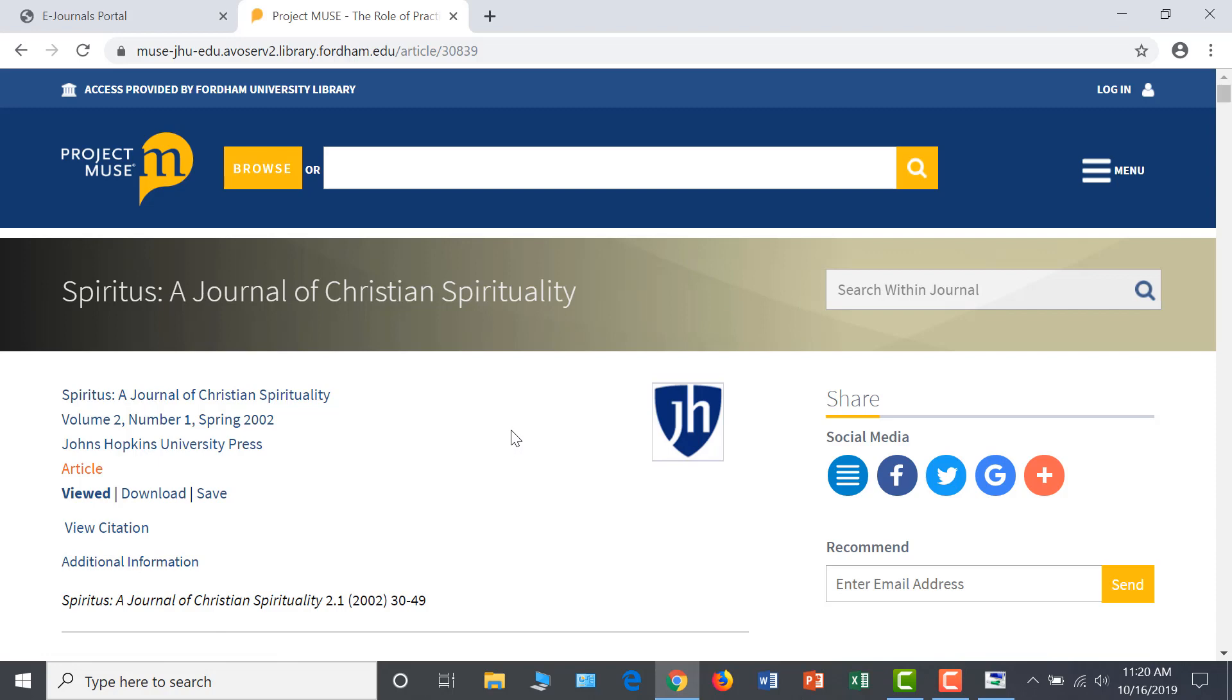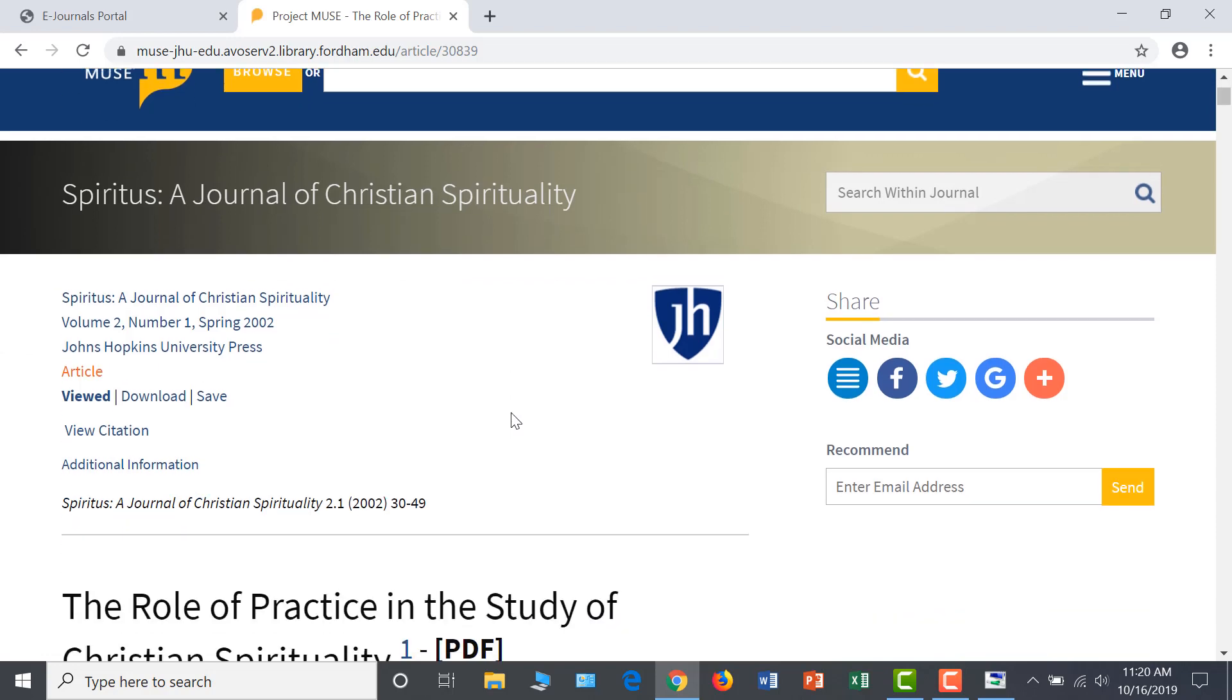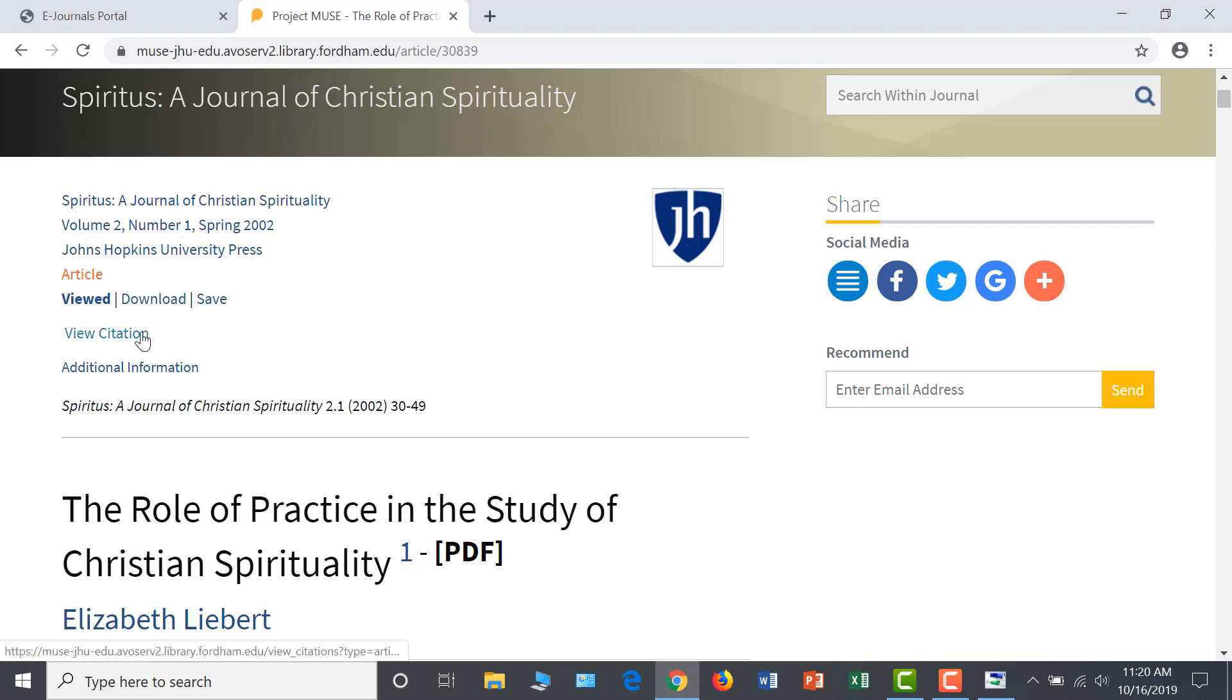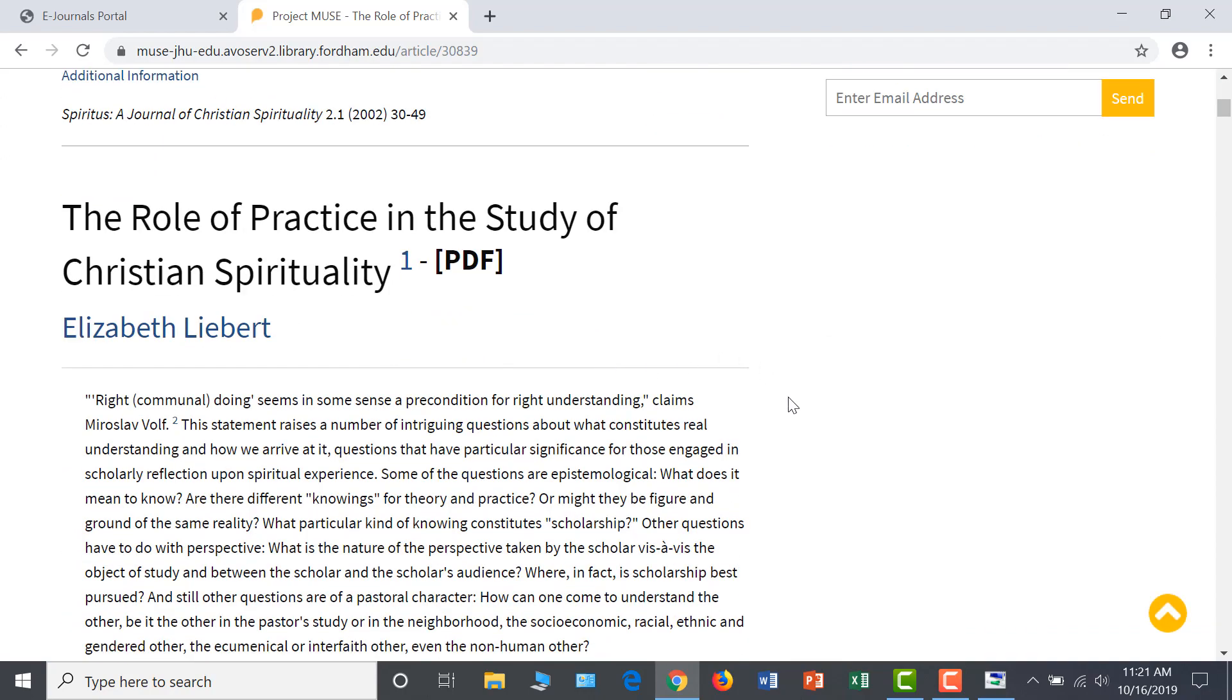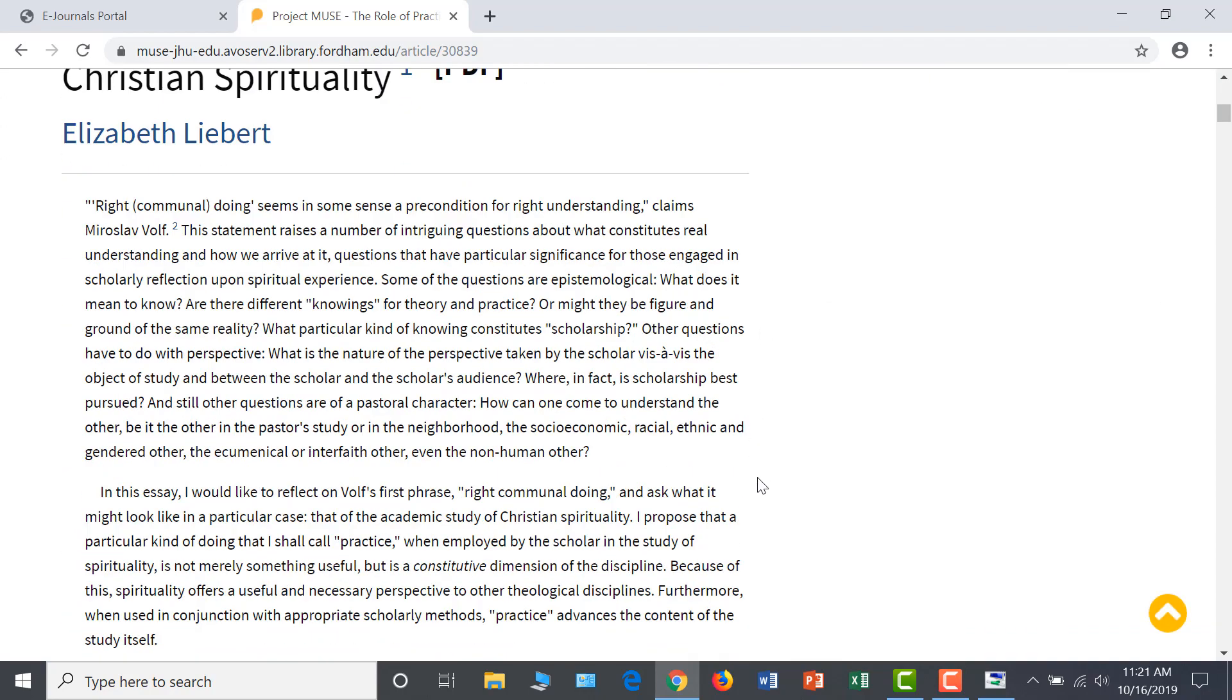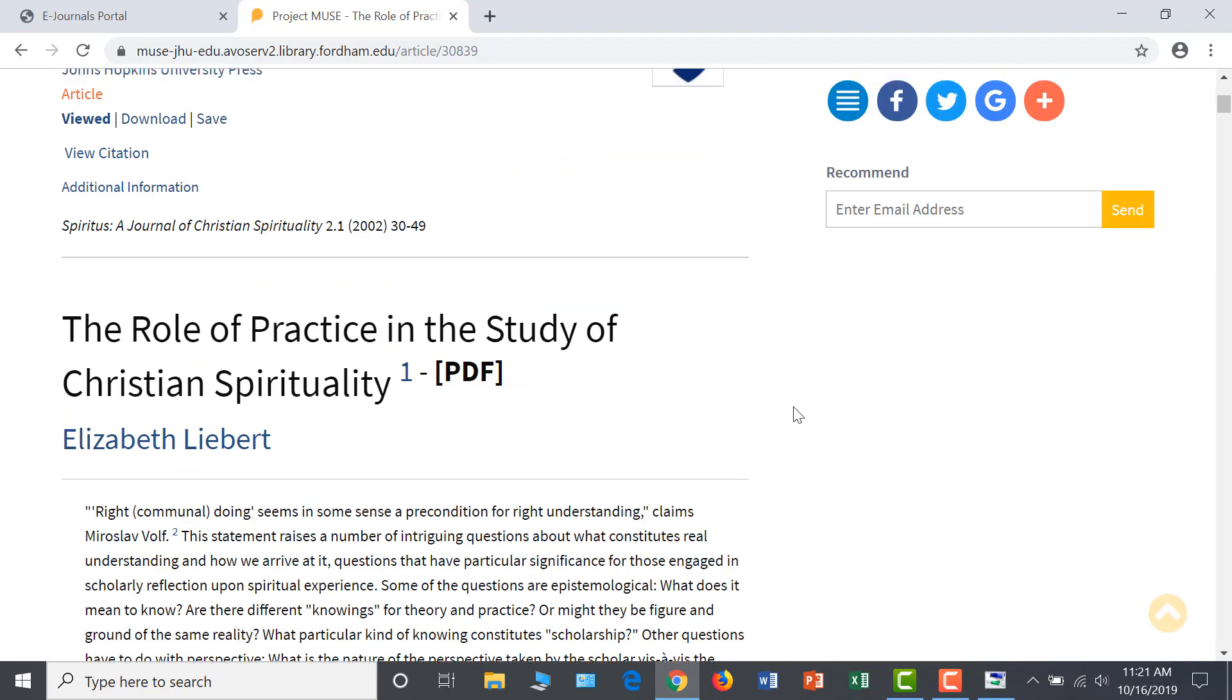At the top, you have options to download or save the article and view the citation in your chosen format. The full text is available to read on the screen, with easy navigation to Endnotes if desired.